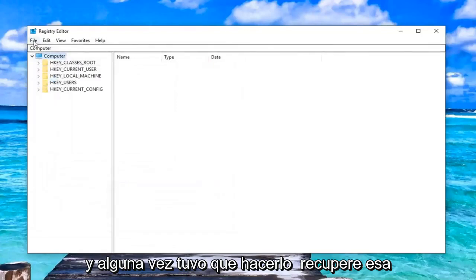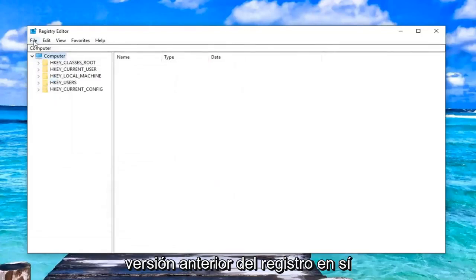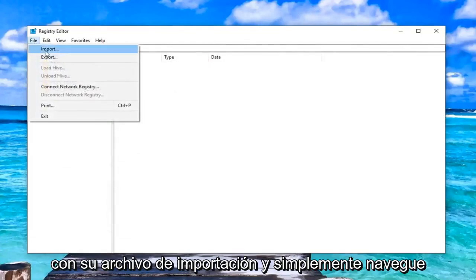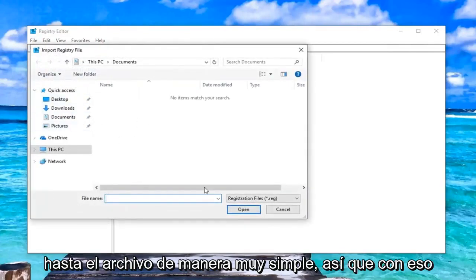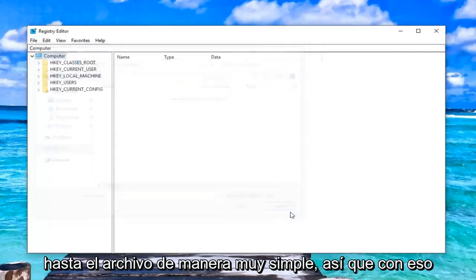If you ever had to bring that old version of the registry back in, you just would do File, Import, and just navigate over to the file. Very simple.